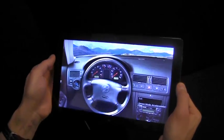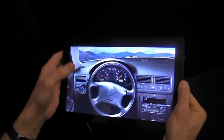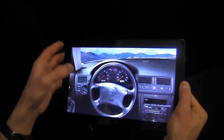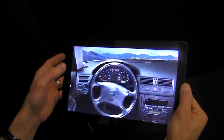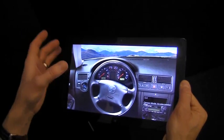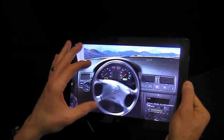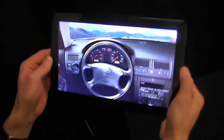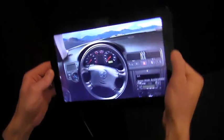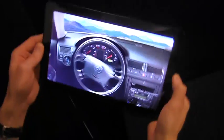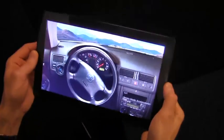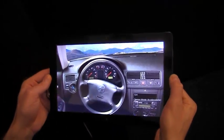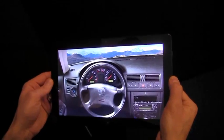Here we have a JavaScript based Metro style application that's using 3D accelerometer data to control the position of the steering wheel. We can turn the entire PC to simulate the turning of a real steering wheel.